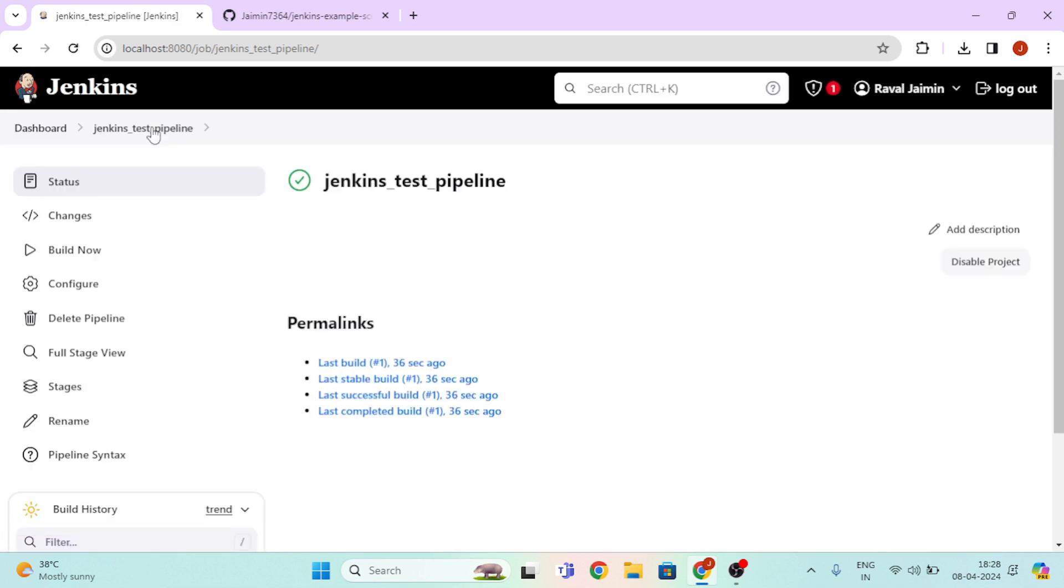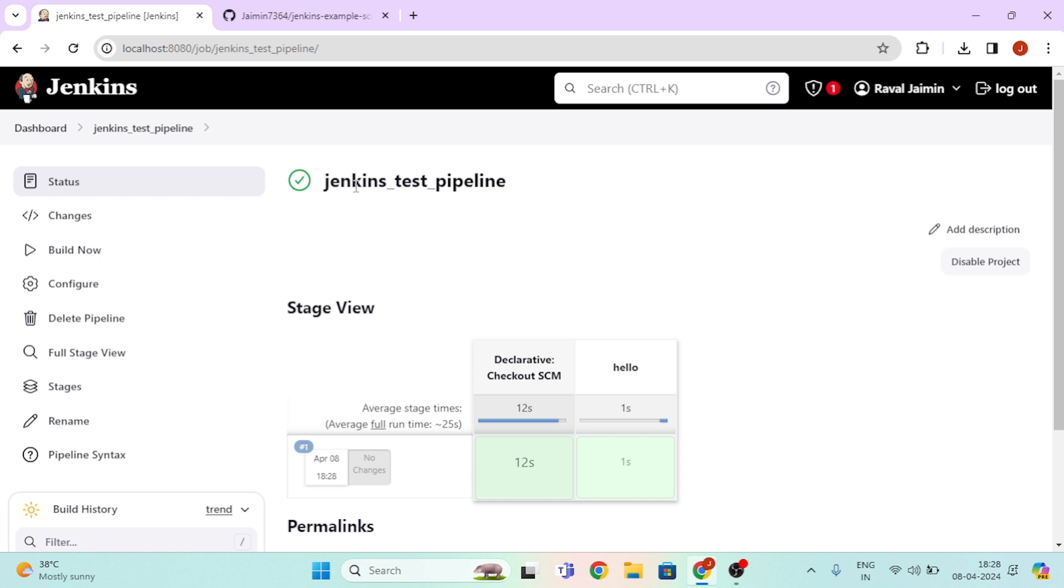Now go to our pipeline and here you can see the building process is success.